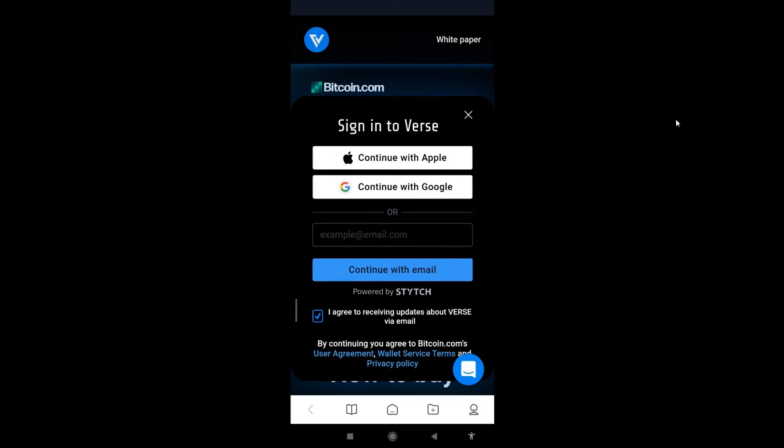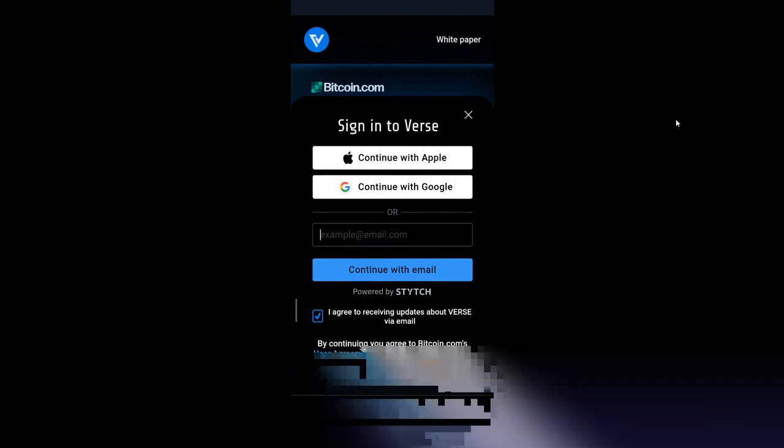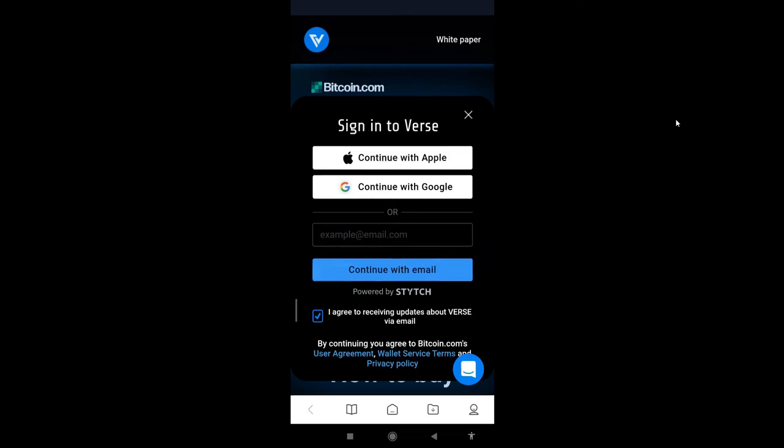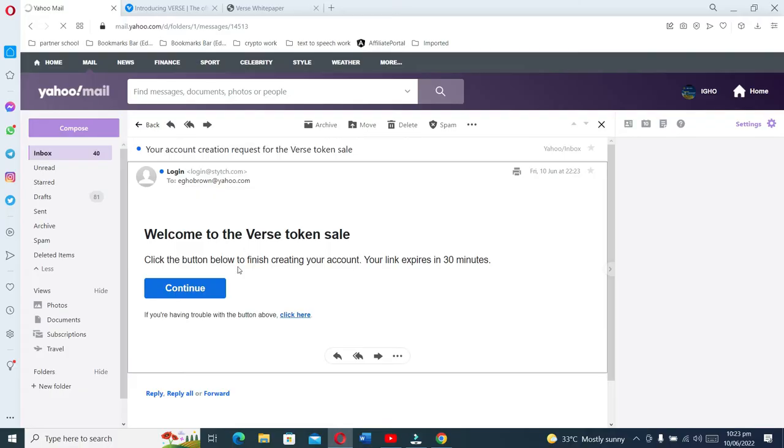A link will be sent down to your email address. When the link is sent to your email address, you open your email and click on the link. From there you go on to the next page. A link has been sent, I click continue. The link takes me here.